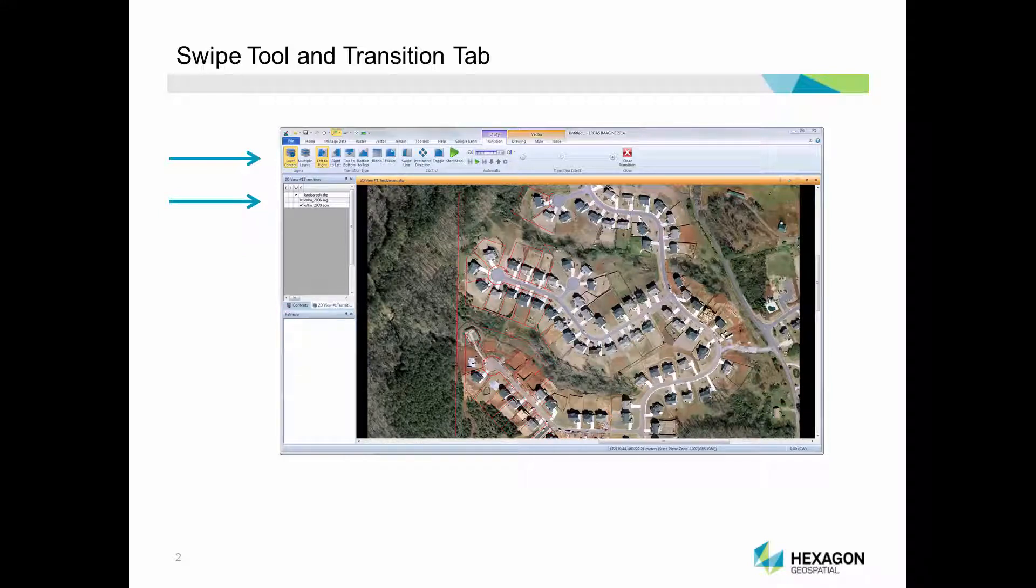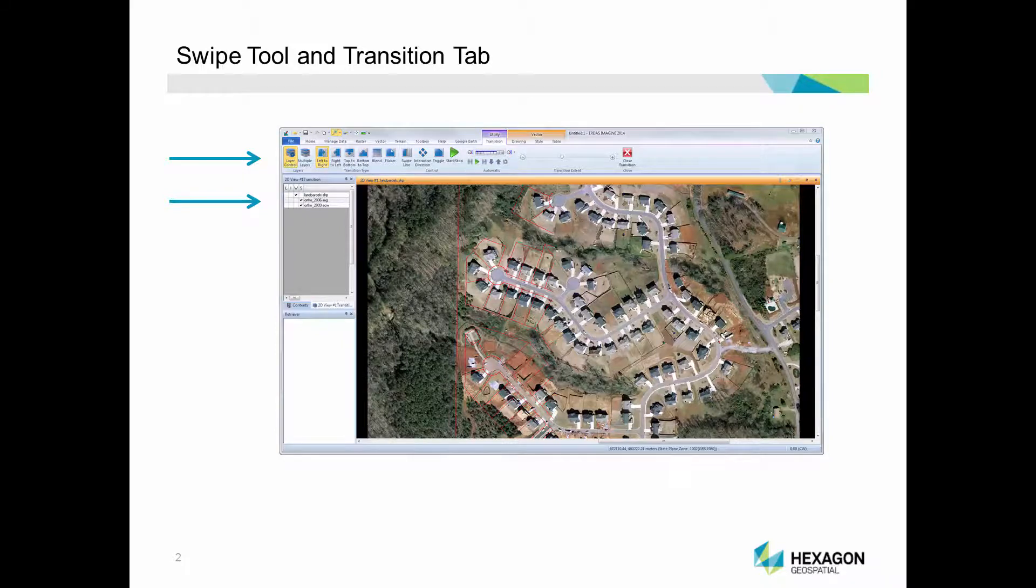In this eTraining module, we'll see how to load image and vector data, and how to use the swipe tool, including multi-layer functionality and automation.